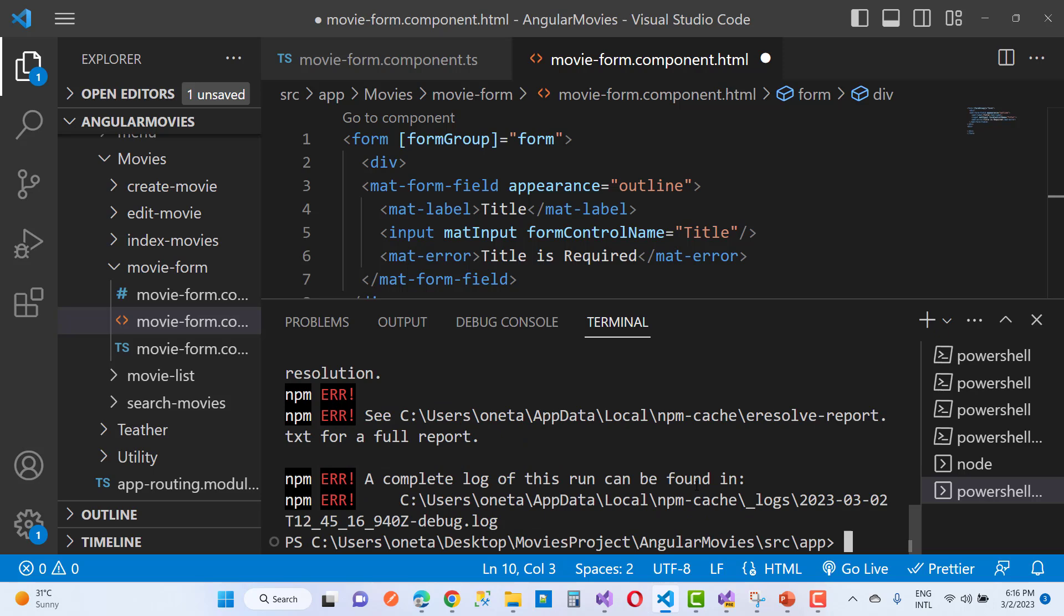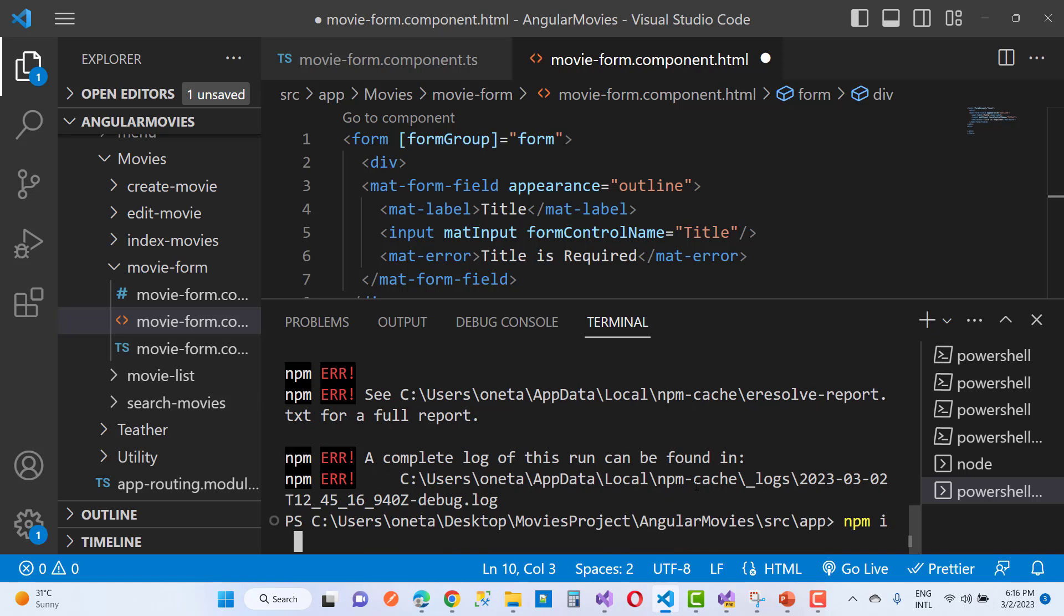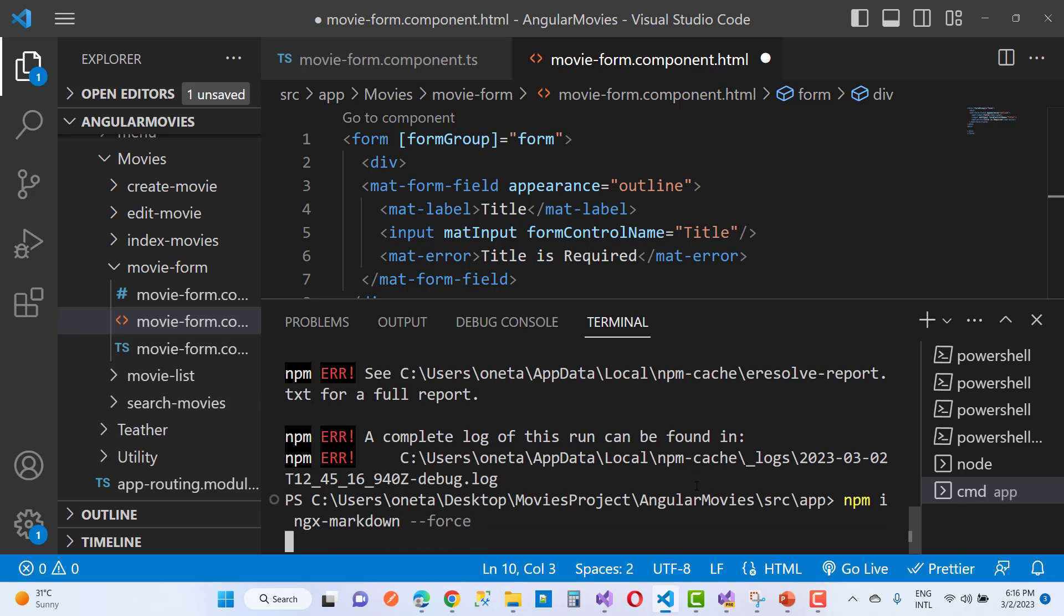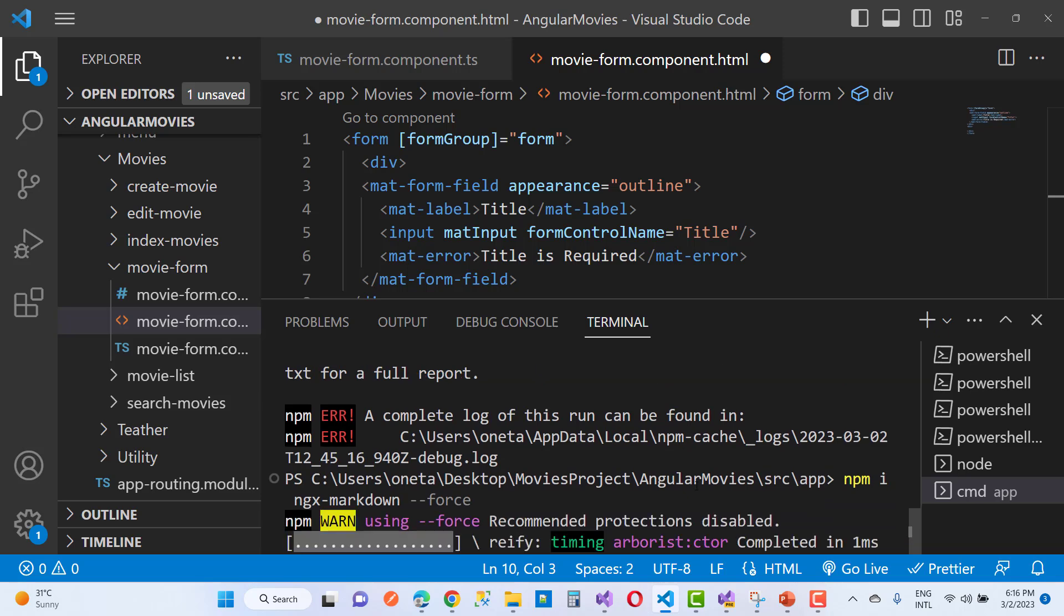I'm going to use npm i to install ngx-markdown, and here I'll add --force. After doing this, you'll get an npm warning that using --force means recommended protection is disabled.